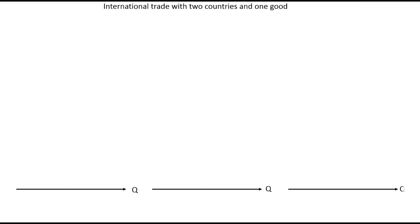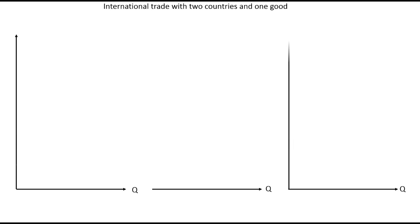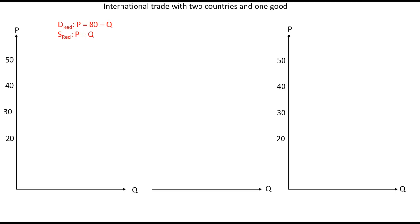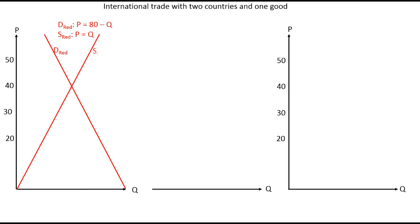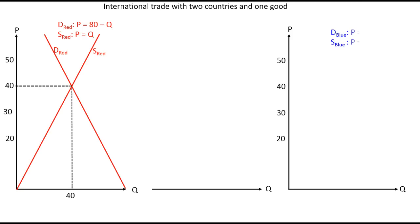We start by looking at two countries and one single good, with quantity on the horizontal axis and prices on the vertical axis. We have a red country on the left-hand side, where the inverted demand function is P = 80 - Q and the inverted supply function is P = Q. Drawing these two lines and assuming perfect competition, we get an equilibrium giving us a price of 40 and a quantity of 40.